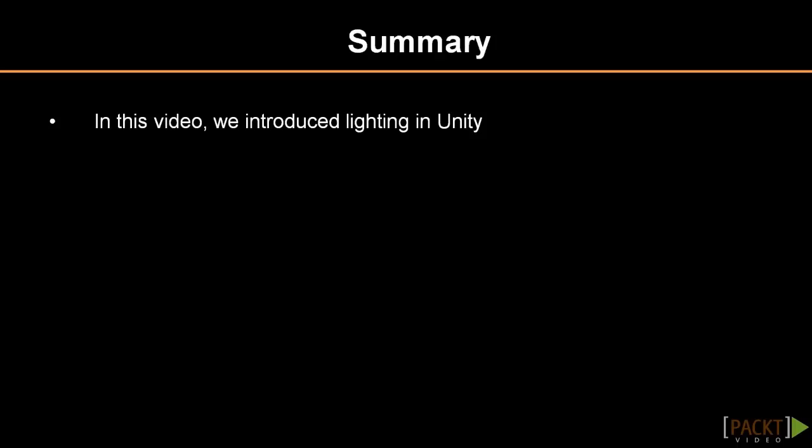In this video lesson we introduced lighting and Unity. They are easily placed, but it is very difficult to get a convincing and varied lighting scheme, especially in architectural interiors. Exteriors are a bit easier, so in the next video we will focus first on creating a sun.